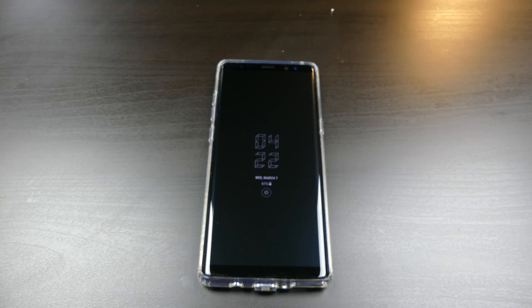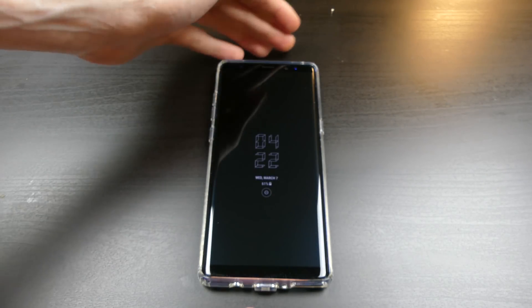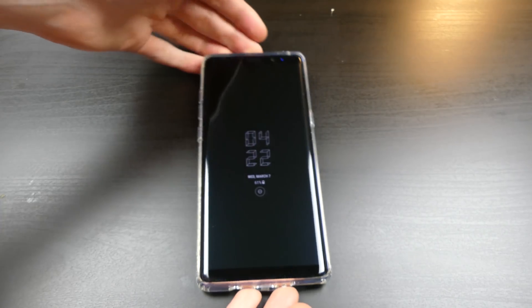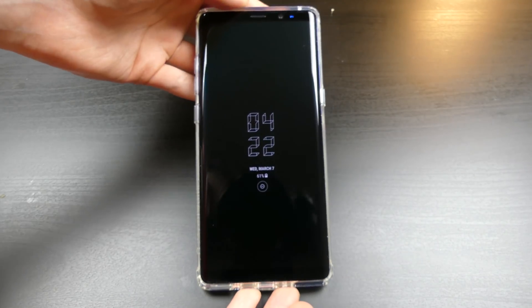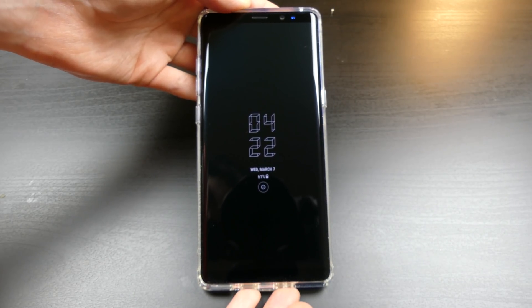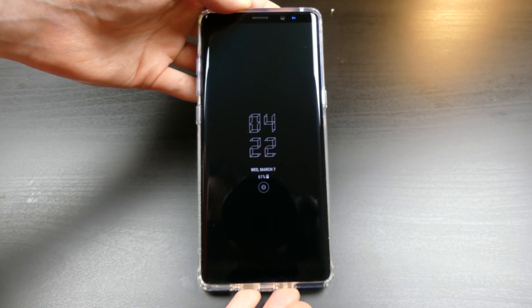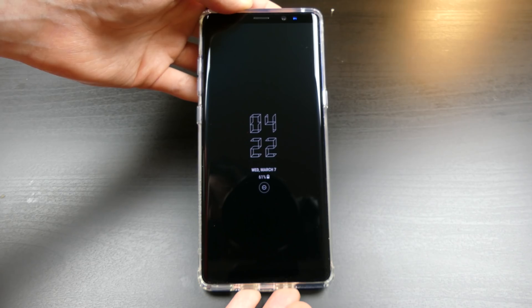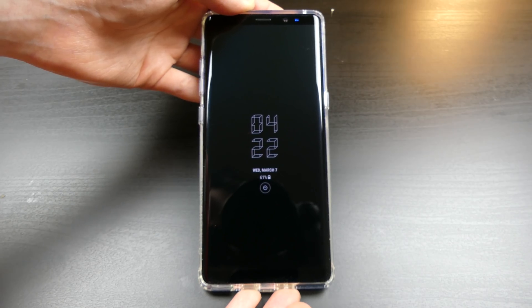Good afternoon everybody, Colin here with TechOut and it is finally time. I have a Note 8 right here running Android 8.0 with Samsung Experience version 9.